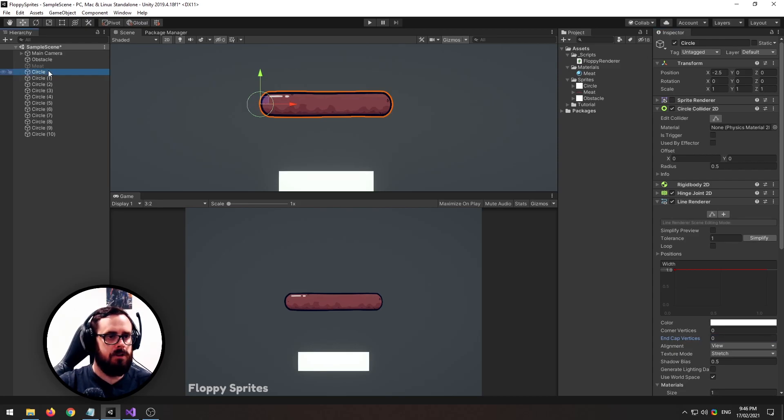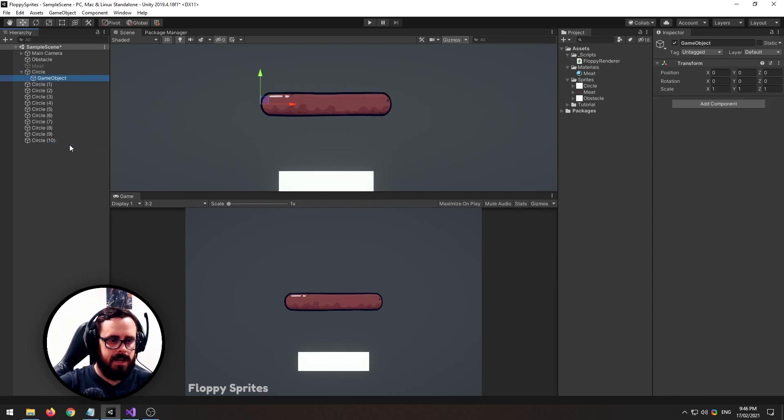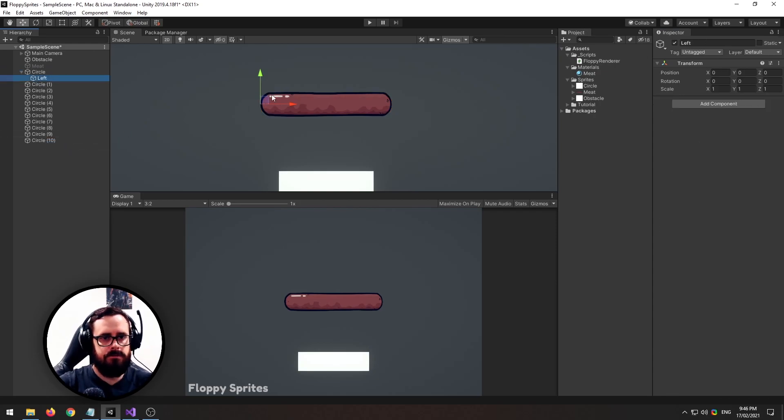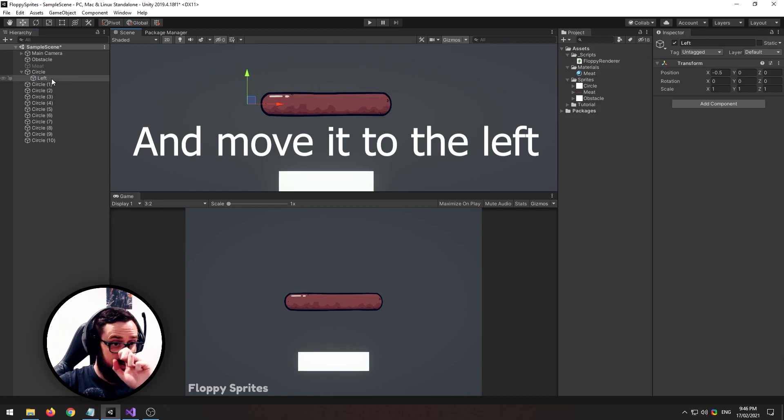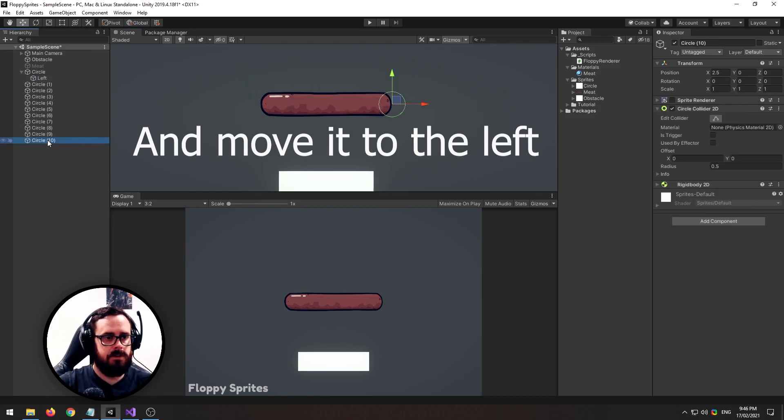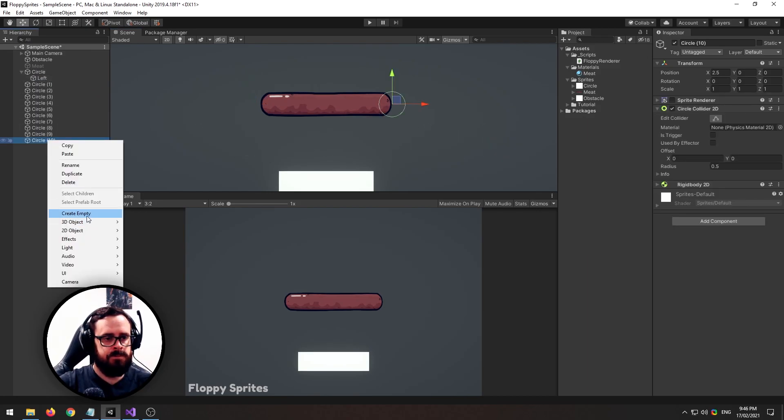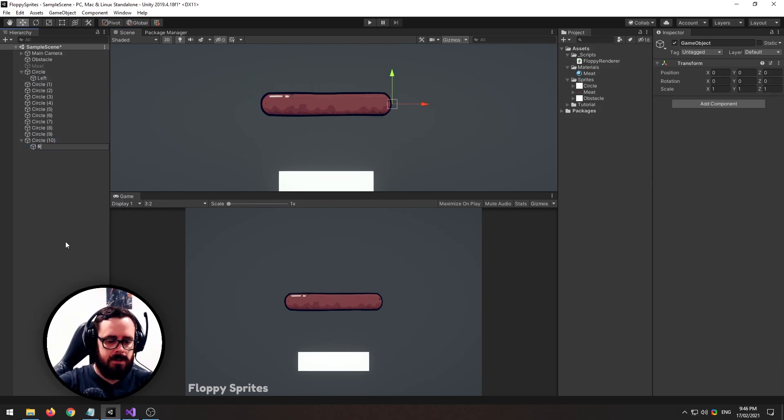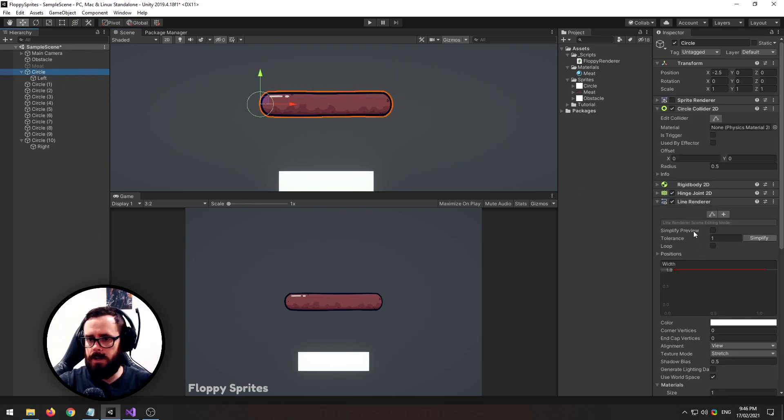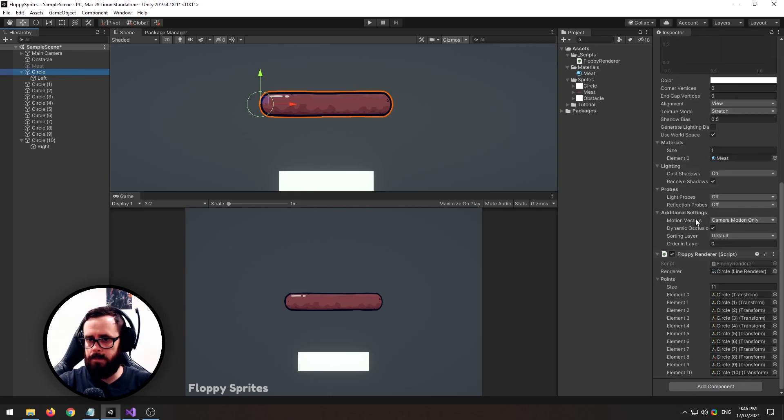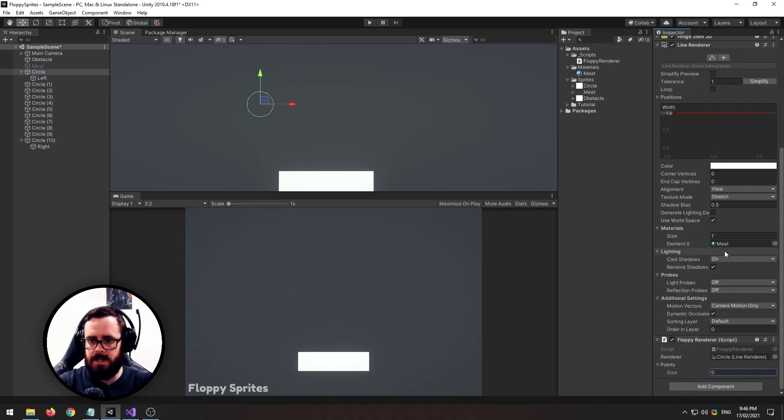On your first one create a child and just call it left. Don't have any colliders or rigid bodies on this, it's just a little placeholder. On the right here call this one right like that, and now on our line renderer we have to just rearrange those a little bit so let's restart that.